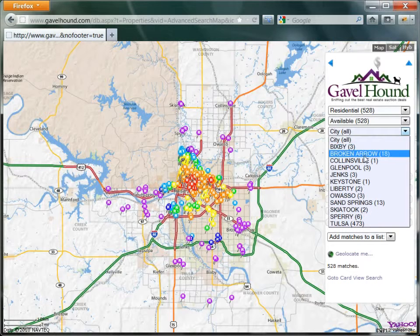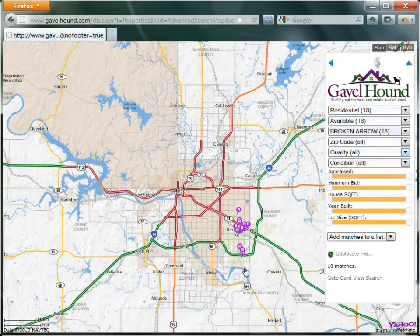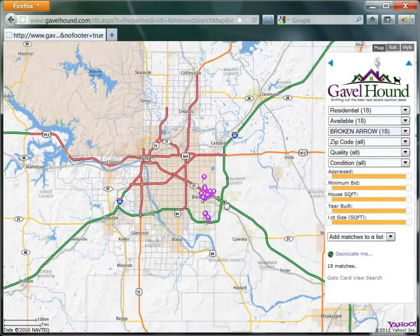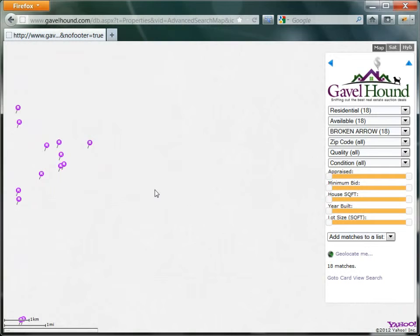Let's say we're interested in Broken Arrow. Now this list has been filtered down to about 18 properties, and we can zoom in on this area of the map.